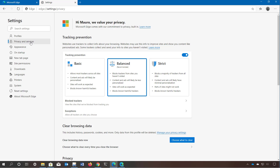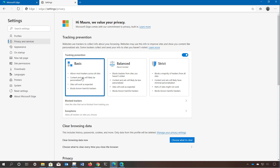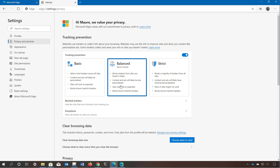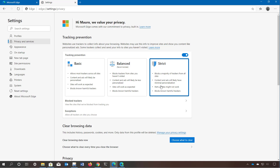In the privacy and services page you can control tracking prevention, a new feature designed to block third-party online trackers from using cookies and other methods to collect information about you. Tracking prevention is enabled by default and you have three options: Basic allows most trackers but blocks harmful ones; Balance is the recommended option and blocks most third-party trackers while keeping sites working well; Strict blocks the most but is not recommended because it will actually break most sites.